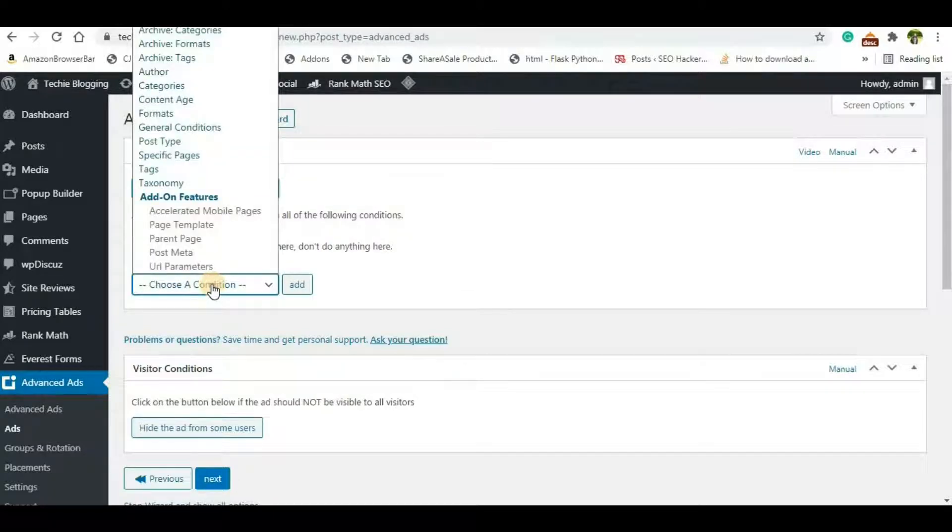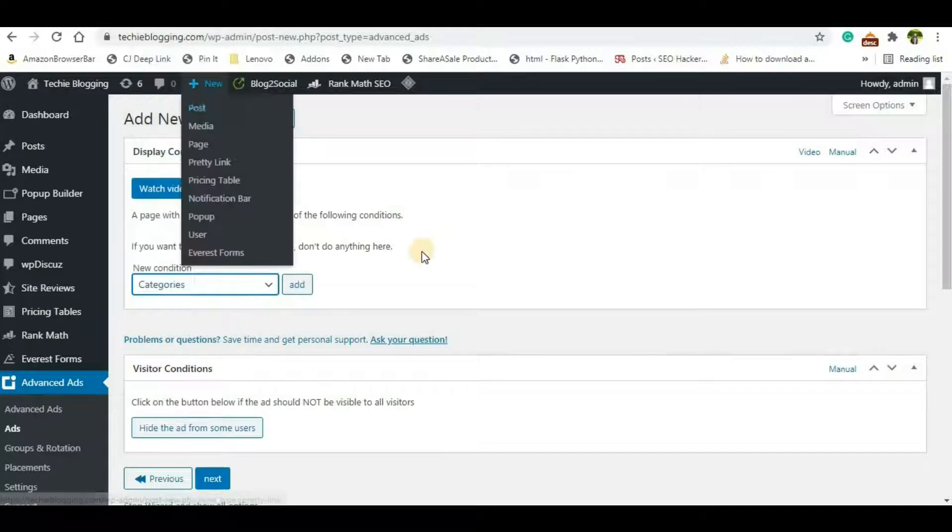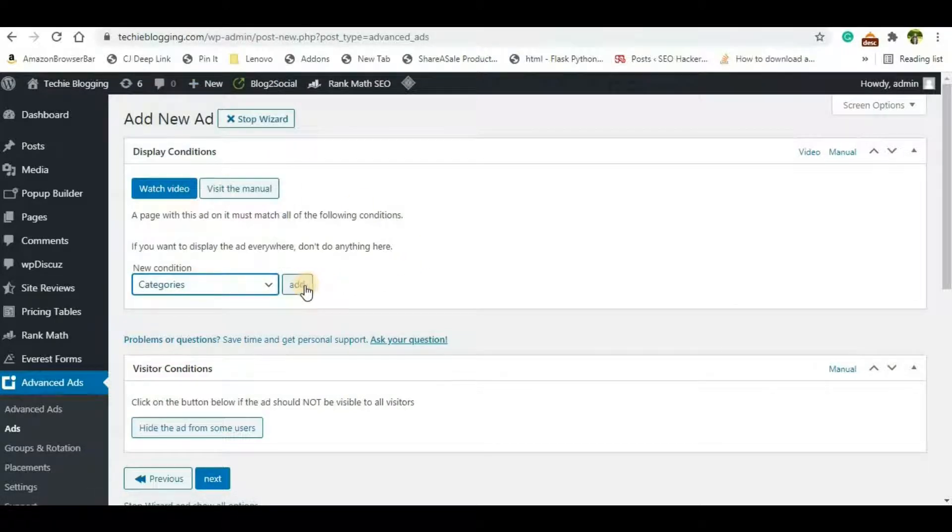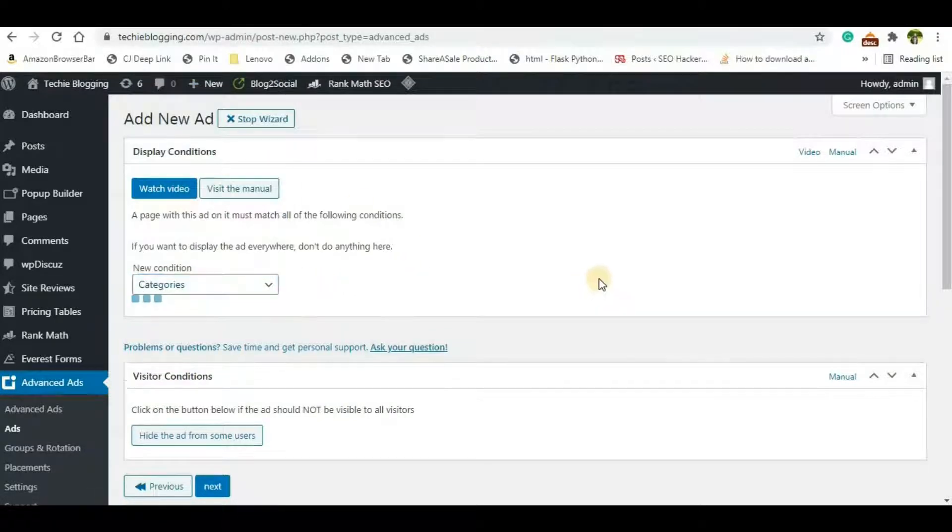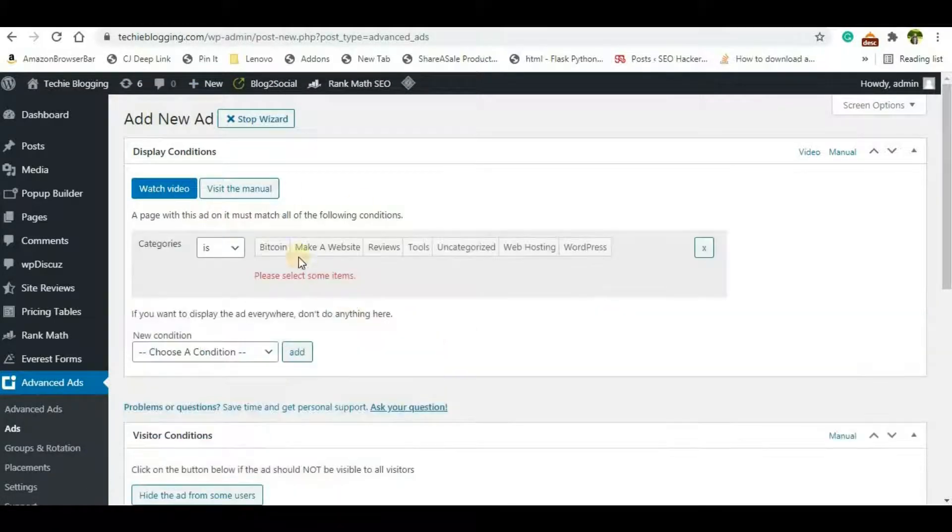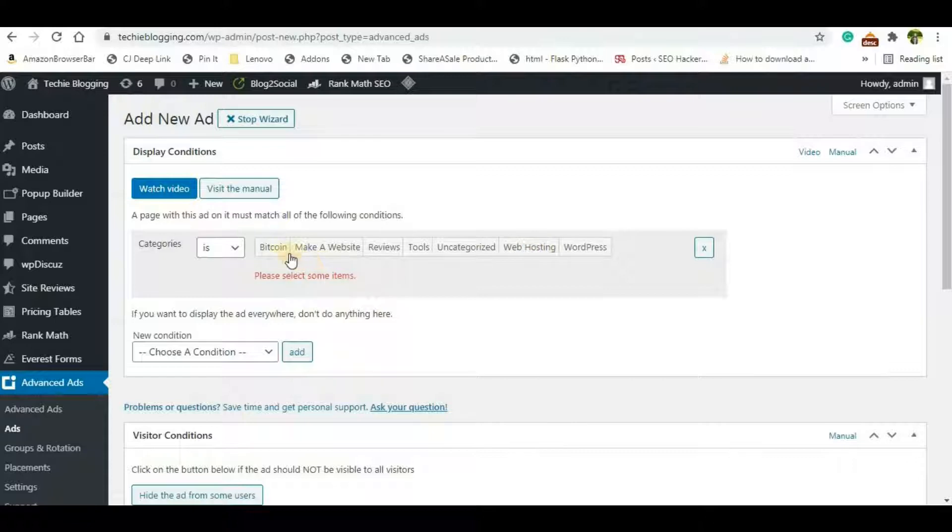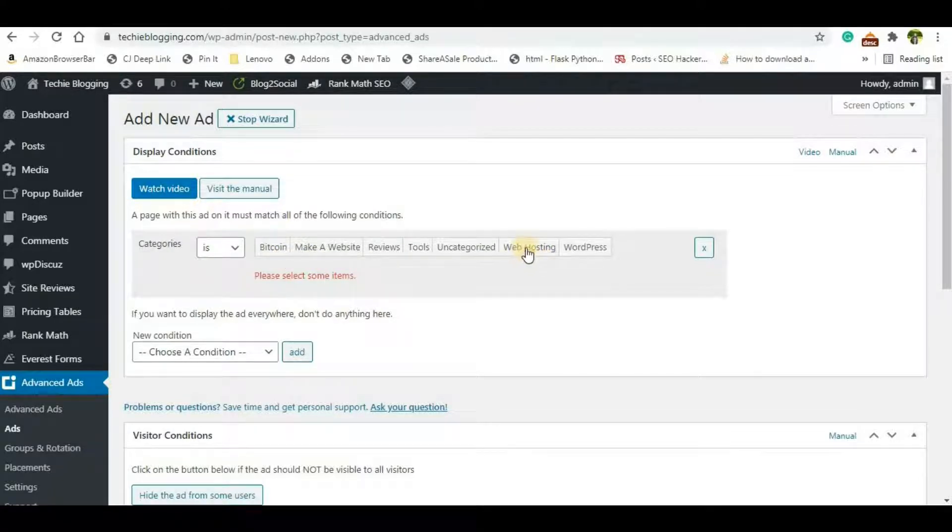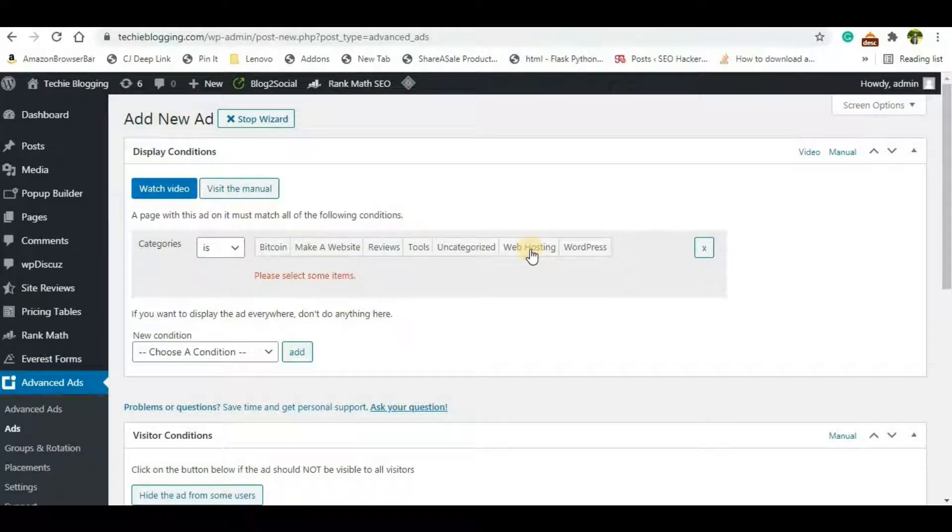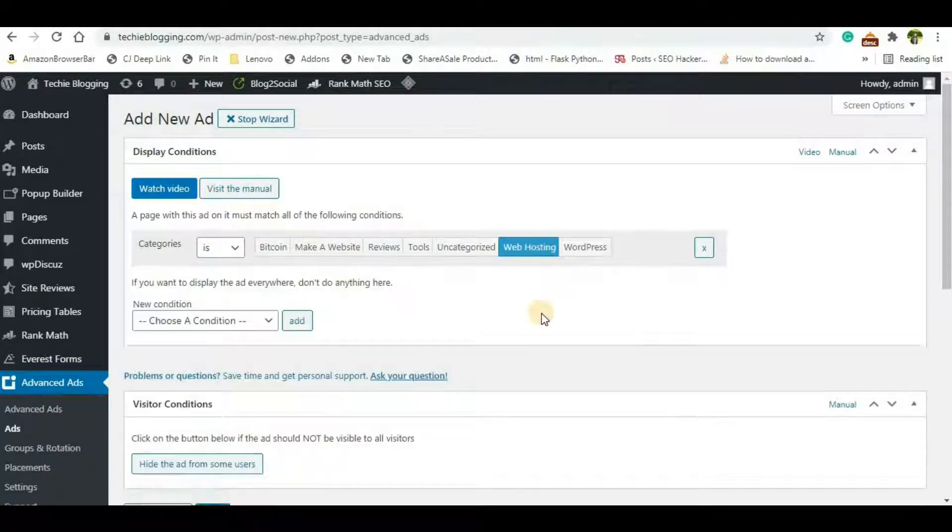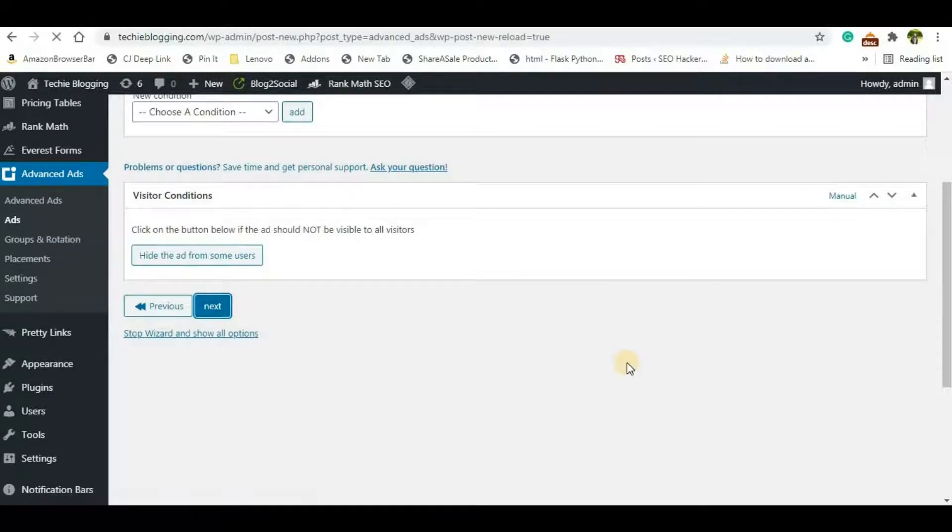Now you'll have to choose a condition. New Condition. And here you'll be able to see an option Categories. Click on that and click on Add. And now it will show you all the categories that you have in your WordPress website. So I want to show this ad only on the web hosting category, so I will just click on it.